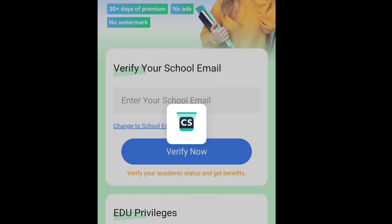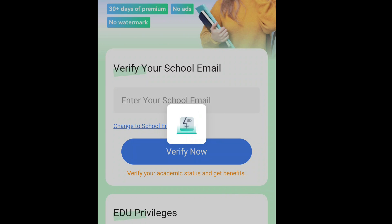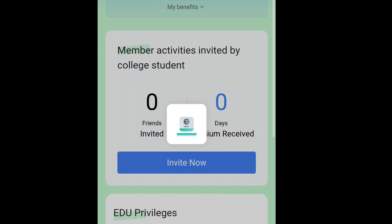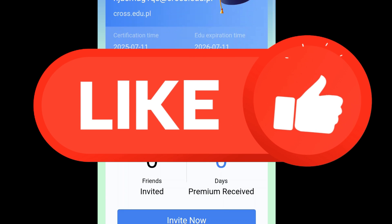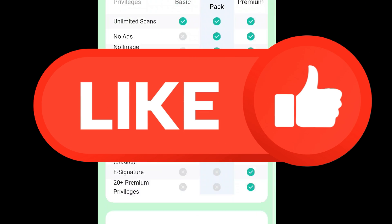Use this email to register a new account and then log in with the same email. Once logged in, you'll notice that the watermark is gone and you've got access to premium features for free and legally. If you found this video helpful, don't forget to like it. Thanks for watching.